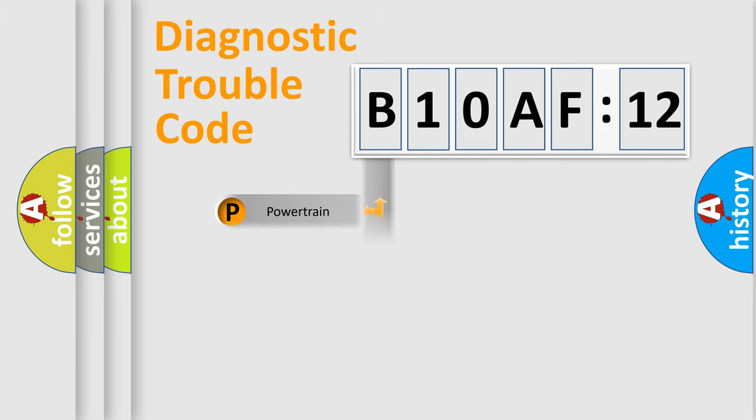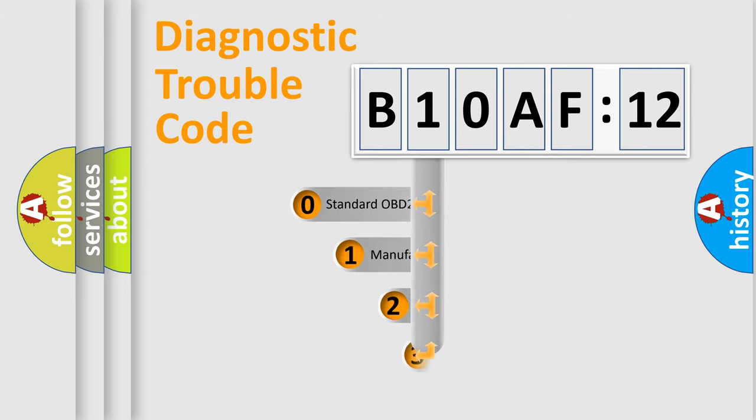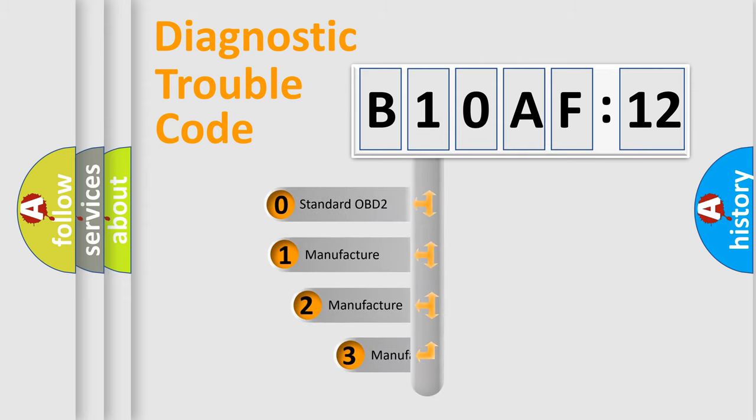Powertrain, Body, Chassis, Network. This distribution is defined in the first character code.